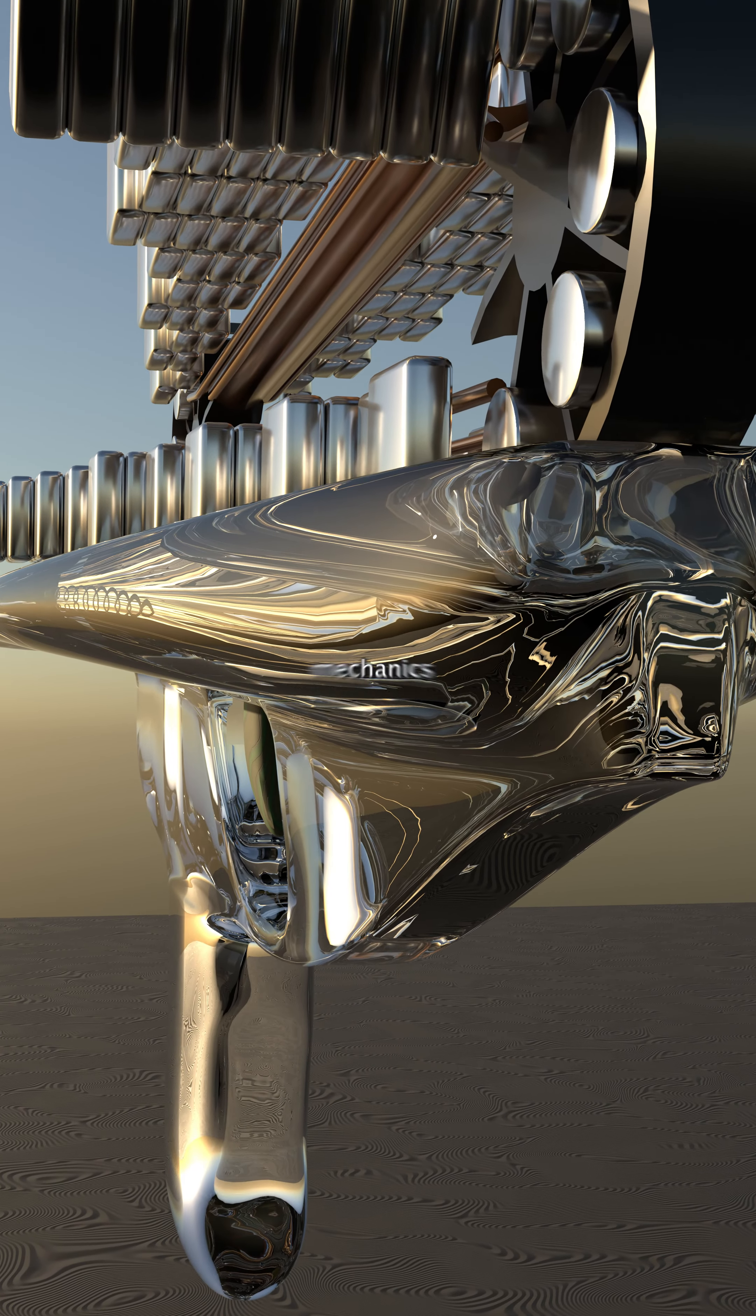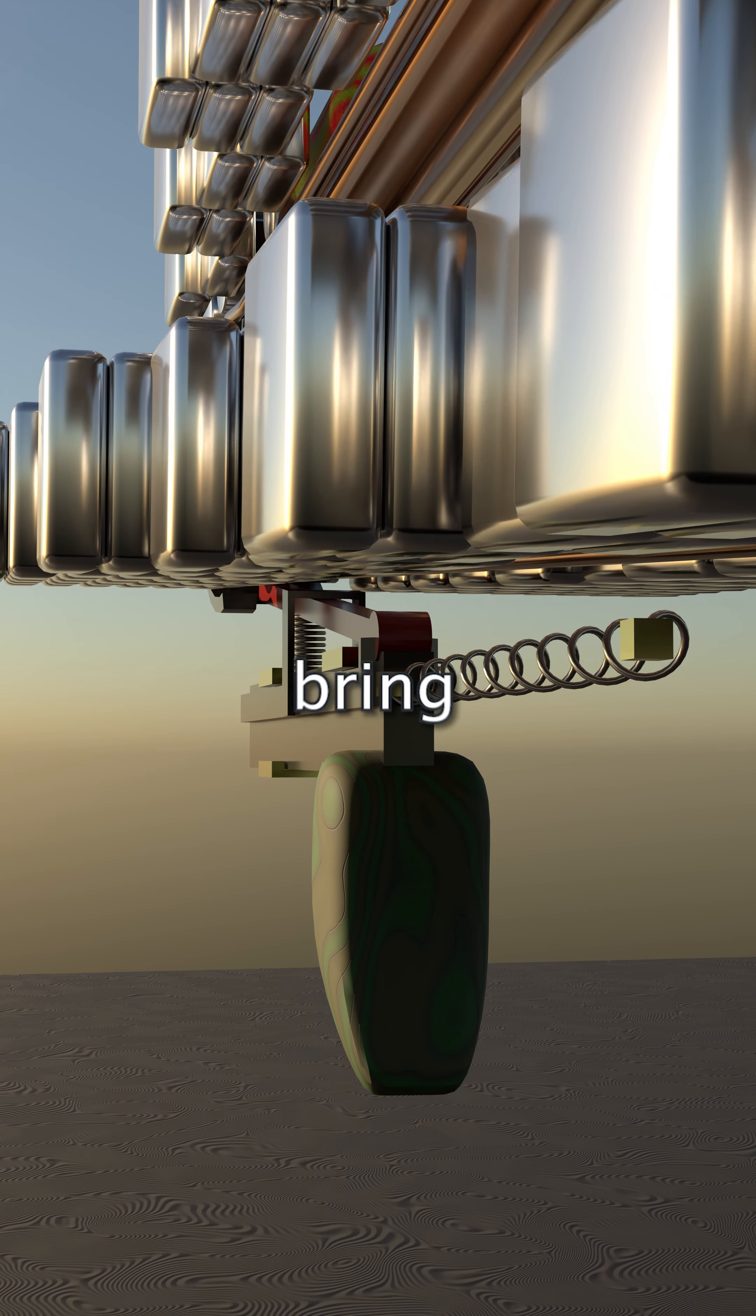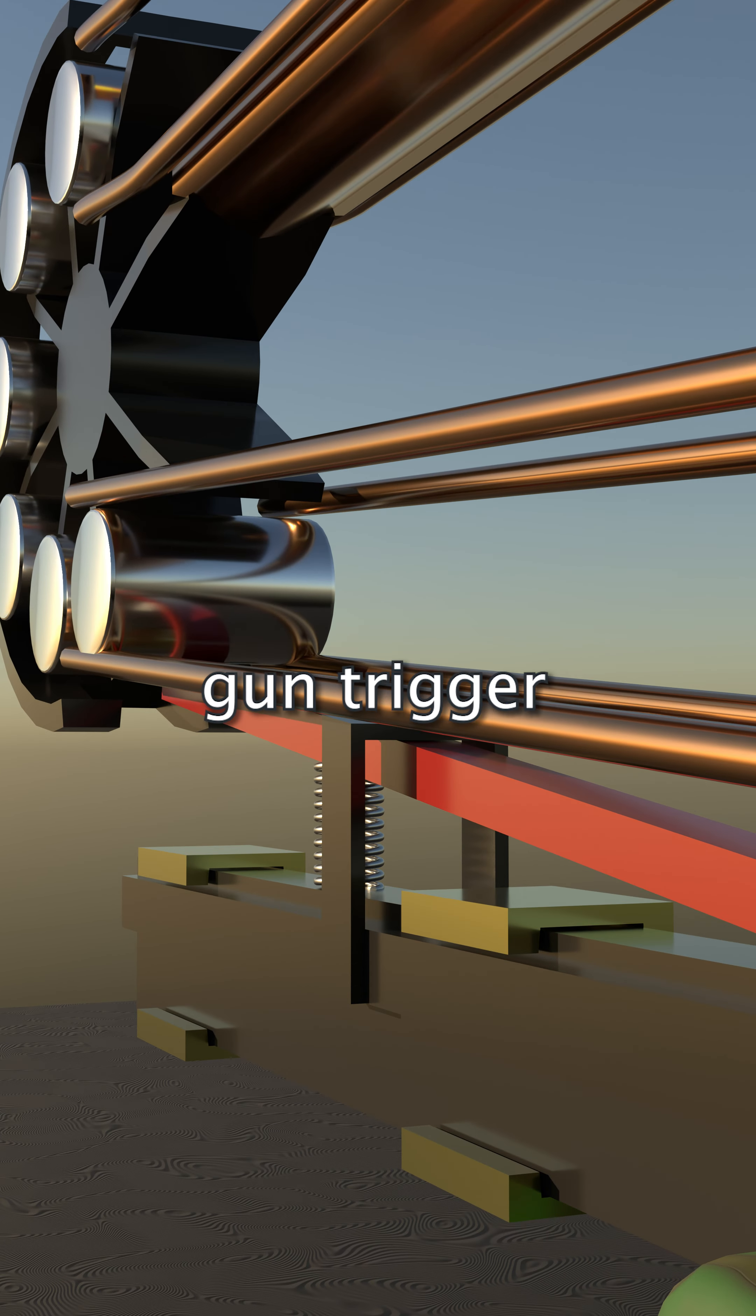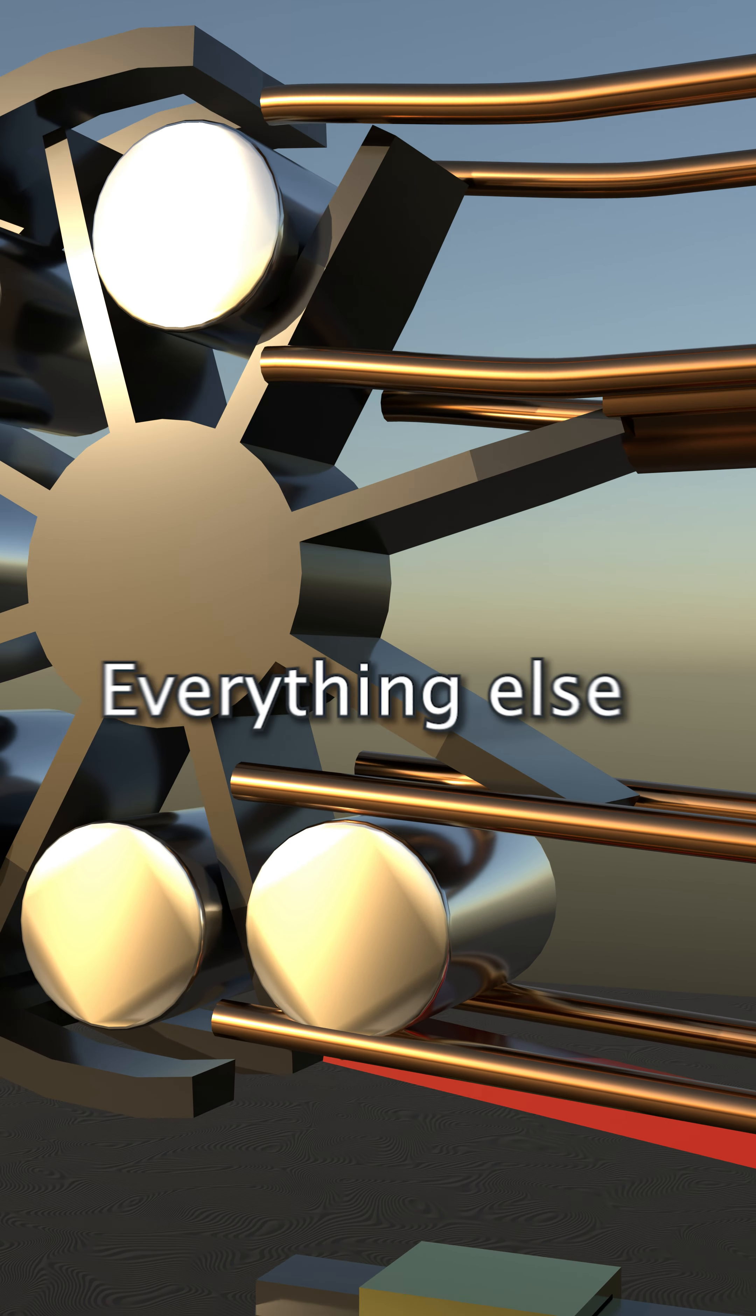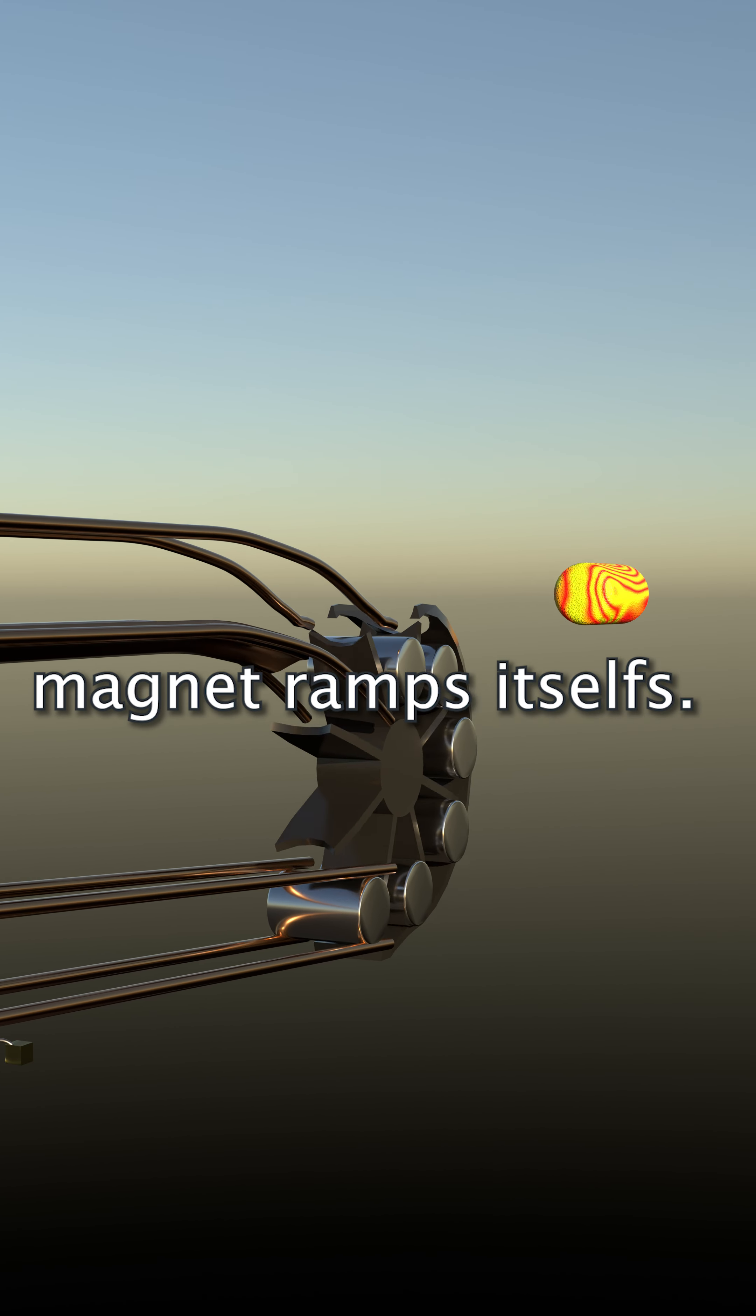No more mechanics are required than two pedal wheels that pick up the mobile magnets and bring them into the appropriate firing point and a gun trigger that pushes the rear pedal wheel into the firing position. Everything else is realized by the energy of the magnetic ramp itself.